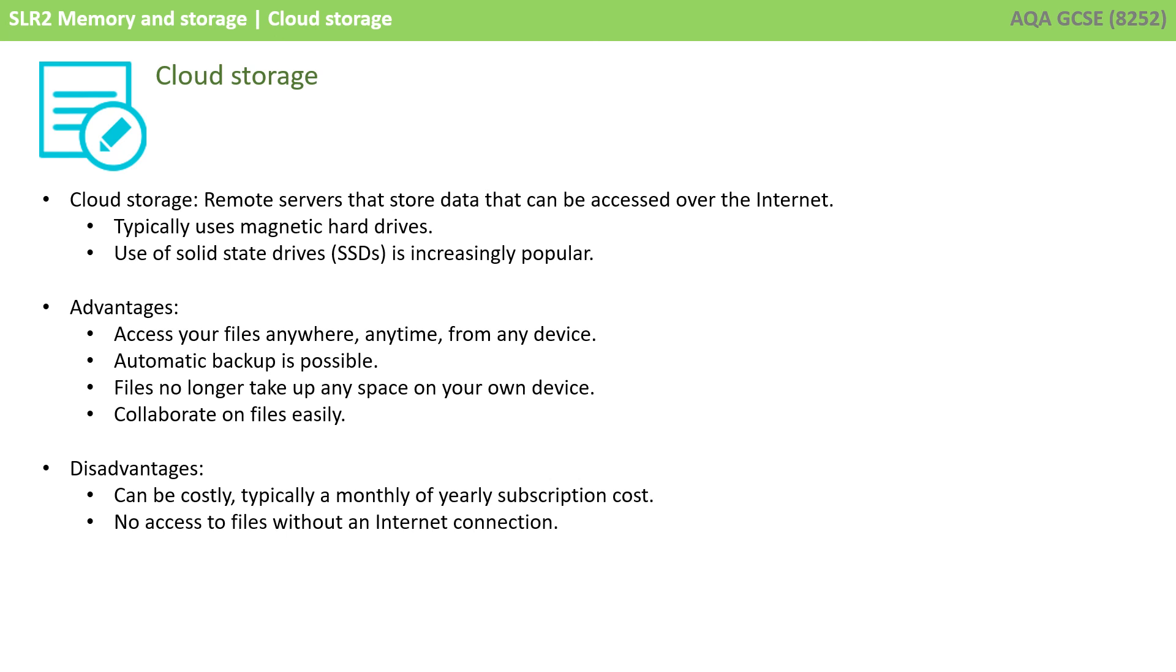The disadvantages is it can be costly. There is typically a monthly or yearly subscription cost for hosting lots of files on a cloud system. And, of course, you can have no access to your files without an internet connection.